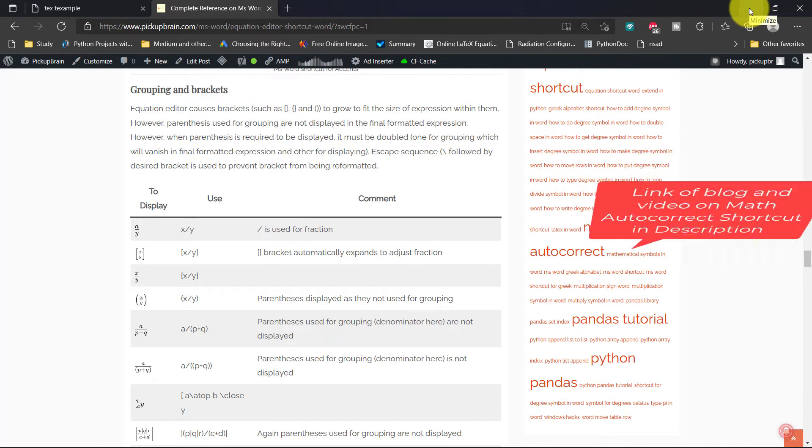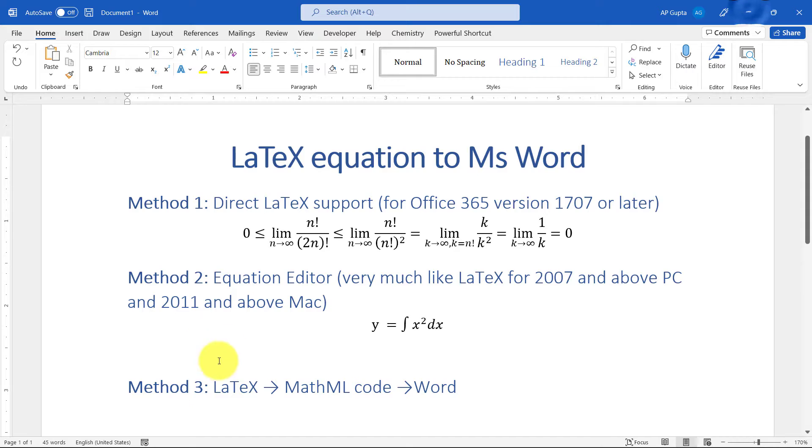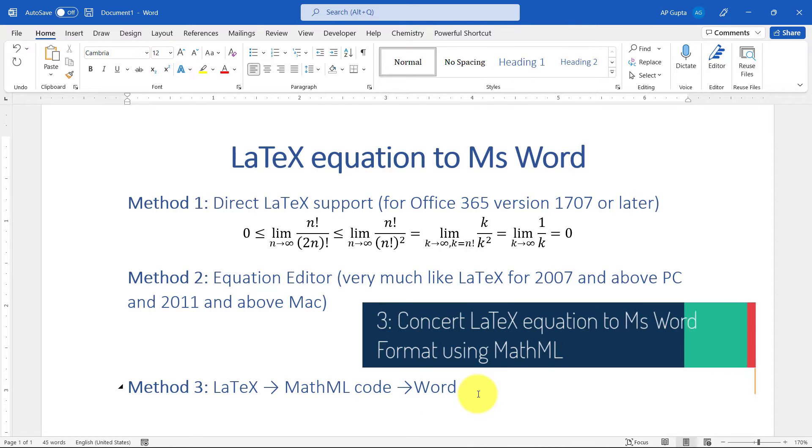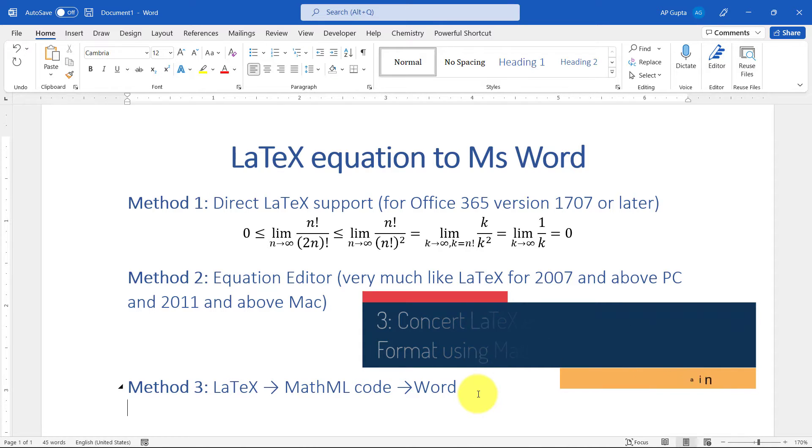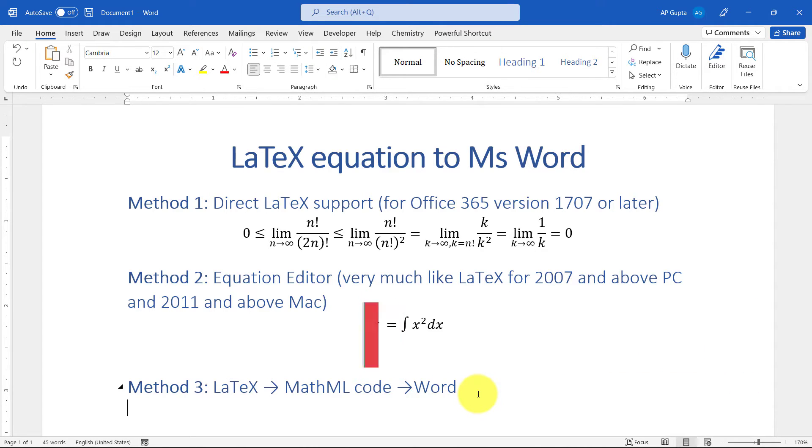Method 3: Suppose you have a LaTeX file which has a lot of equations, and you need to get those equations in Microsoft Word for some reason. What to do? You can just copy the equation in LaTeX, then convert it into MathML code, and then paste it in Microsoft Word.